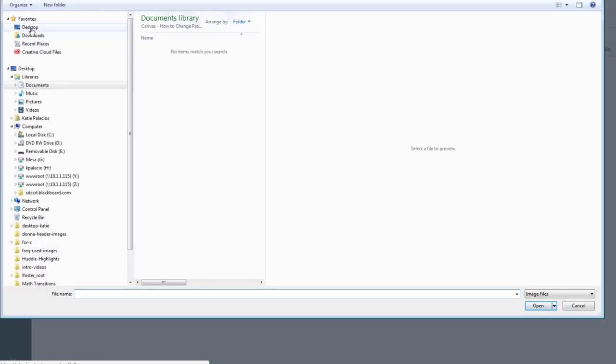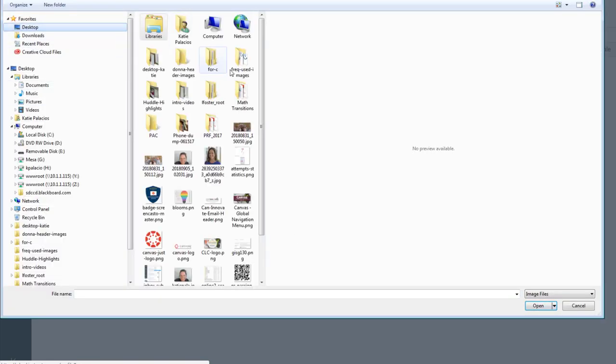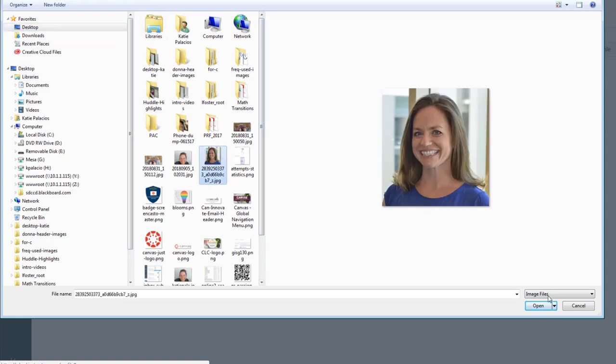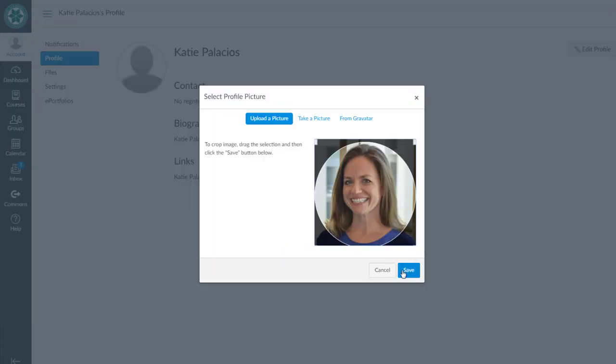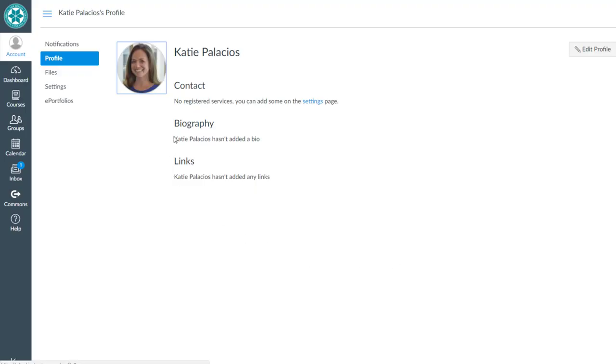Click choose picture, go out and find the picture that you want to use, hit open, save, and you've now edited your profile picture.